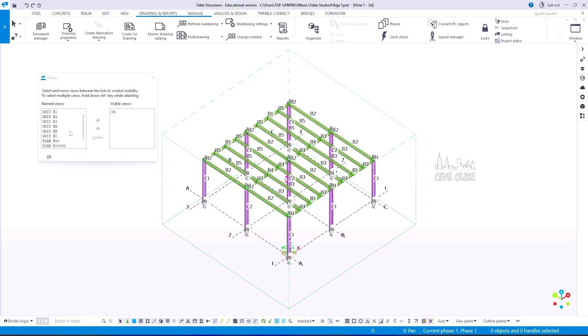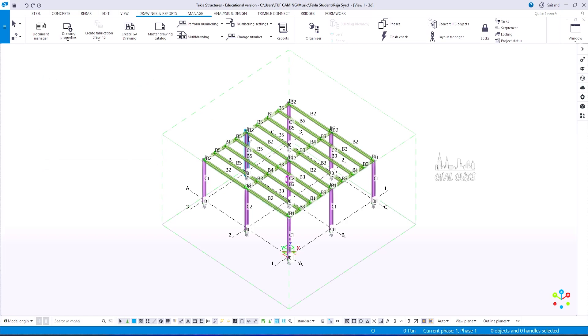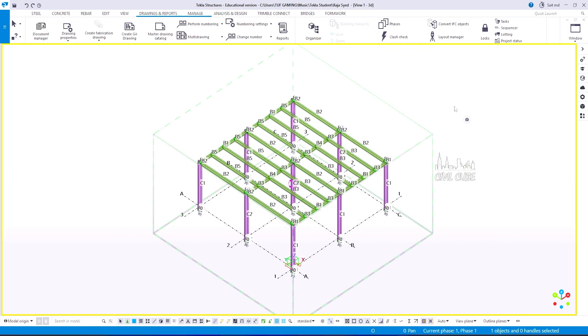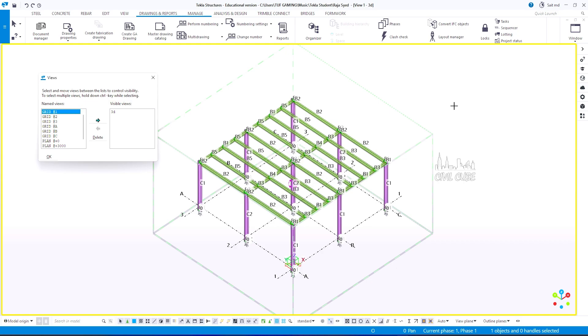Hi friends, welcome back to CivilK by Mohamad Sik. Today we will see how to create an anchor bolt plan in Tekla structure.